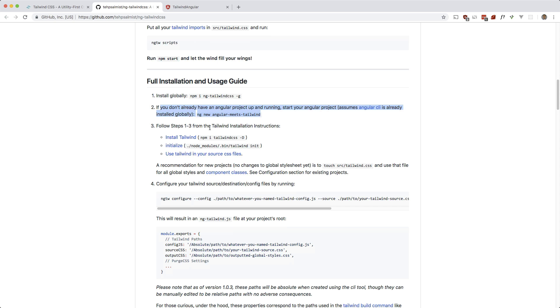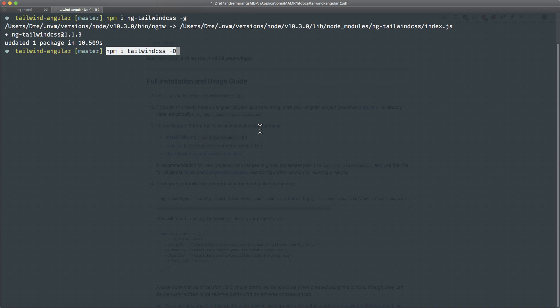It says just make a project with the Angular CLI, which I already did. Next is to follow steps one to three from the Tailwind docs. The first one is to install Tailwind. Let's do that.